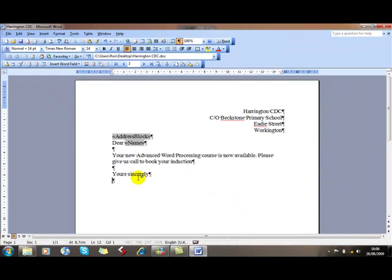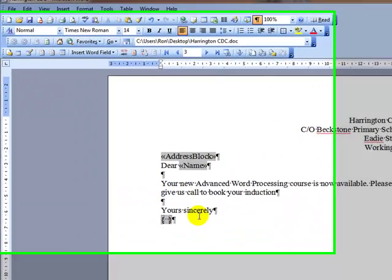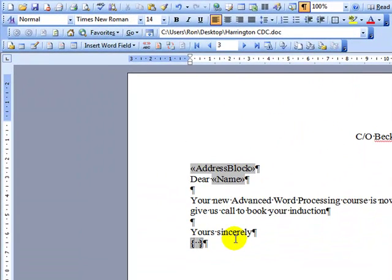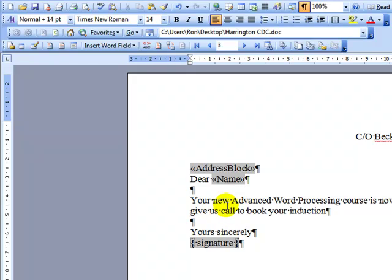We start off by putting a REF field in the document, and we can do that using the Ctrl+F9 key. You could also do Insert Field — it's a REF field that we are looking for. We give this field — this bookmark, as it's been created — an internal bookmark name. I'll just call this 'signature'.